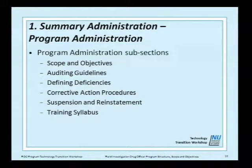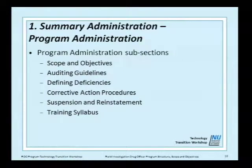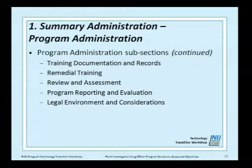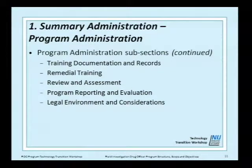Other program administration subsections include auditing guidelines, defining deficiency, corrective action procedures, suspension and reinstatement, and the training syllabus. Also: training documentation records, remedial training, review and assessment, program reporting and evaluation, regulation, legal environment, and considerations. These are all subsections within the program administration section of the first part.